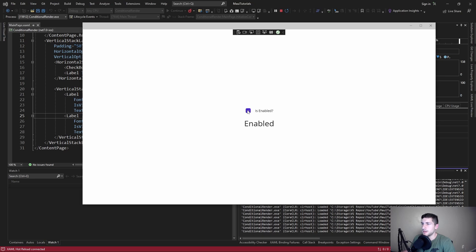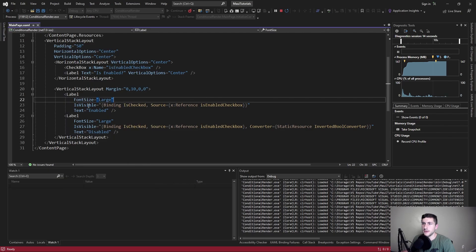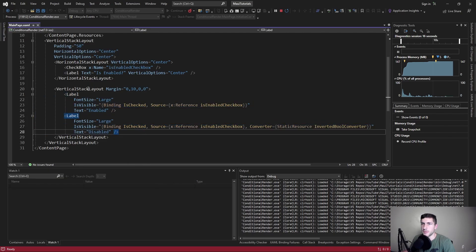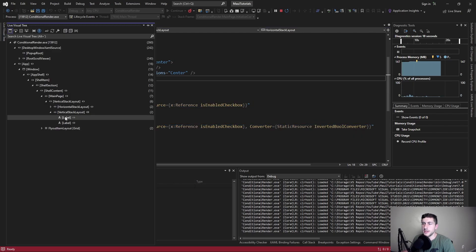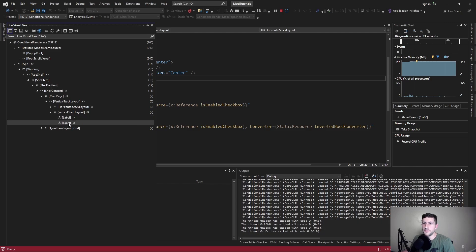As we can see, it works fine. We're toggling the visibility and we hide and show the correct elements. But if we come over to the live visual tree and look at our vertical stack layout, which contains both of the labels we want to conditional render, we'll see that even though we're hiding one of these labels, we're always rendering both of them.